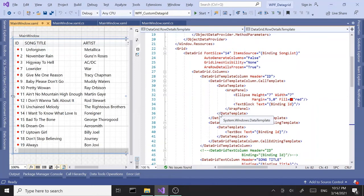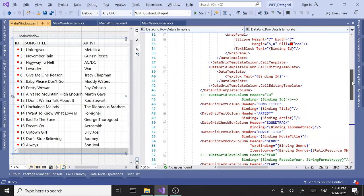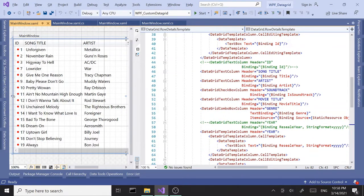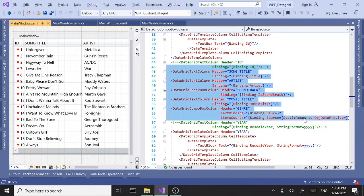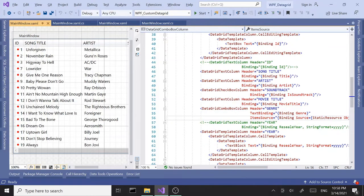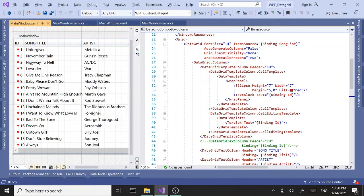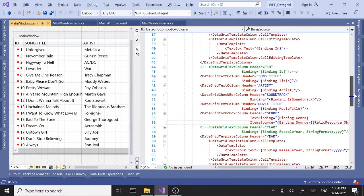Hey everyone, welcome to part 6 of our data grid series, which is actually part 3 of custom data grid. We are still working on custom data grids. Before we begin, let's do a quick recap. In part 4 of the series we created a custom data grid and were able to add custom columns and bind to our data, including using object data provider.